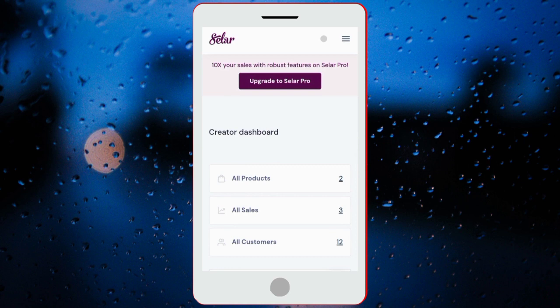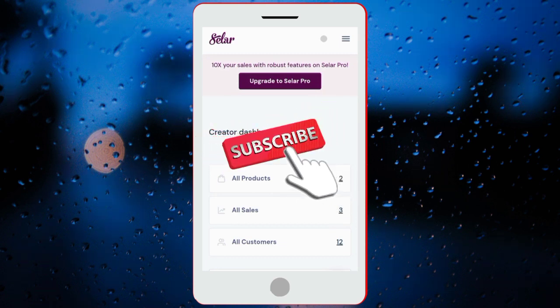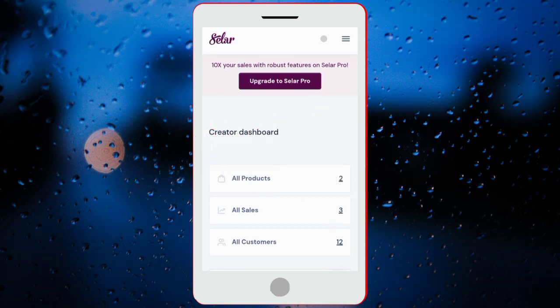I guess you guys got value from this video. If you got value, go ahead and subscribe right away, and also turn on your notifications so you can get value videos in subsequent times.